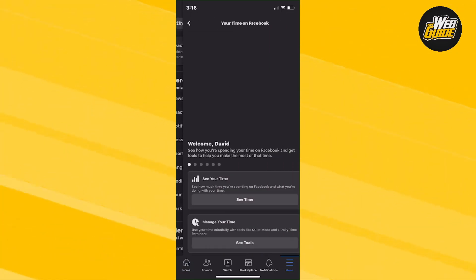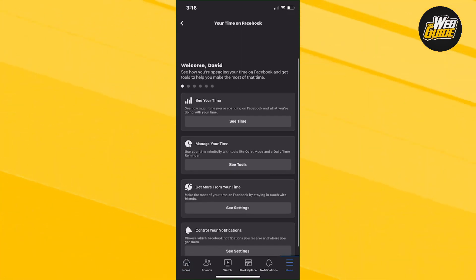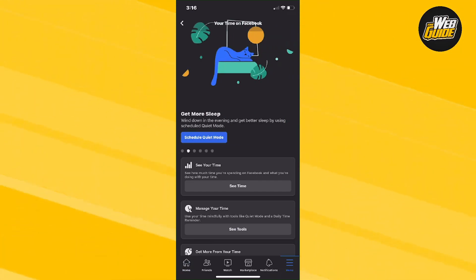Now I want you guys to click on that and then from here, it's going to give you four more options. Now the very first option is what you're going to want to click which is going to say see your time.